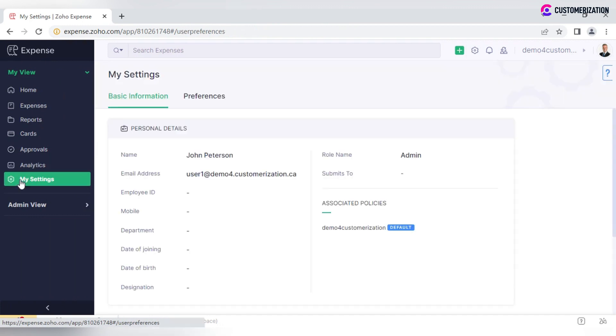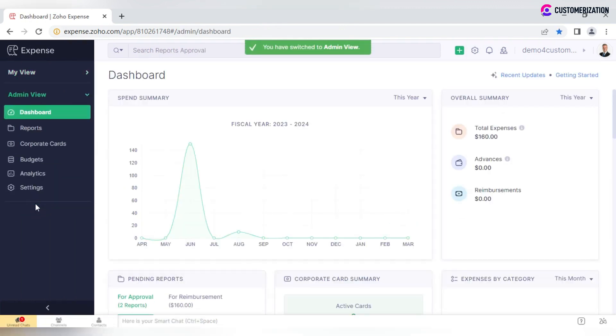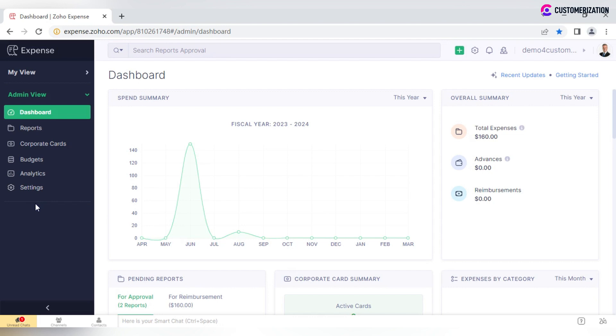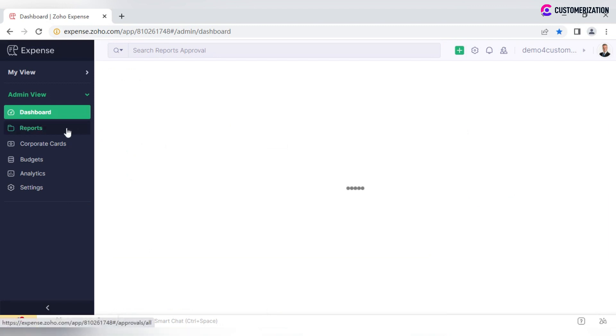While Admin View provides a detailed insight on the organization's overall expenses, state of things, and additional features and configuration permissions available only to admins. Dashboard consists of summary components such as spend summary and overall summary.